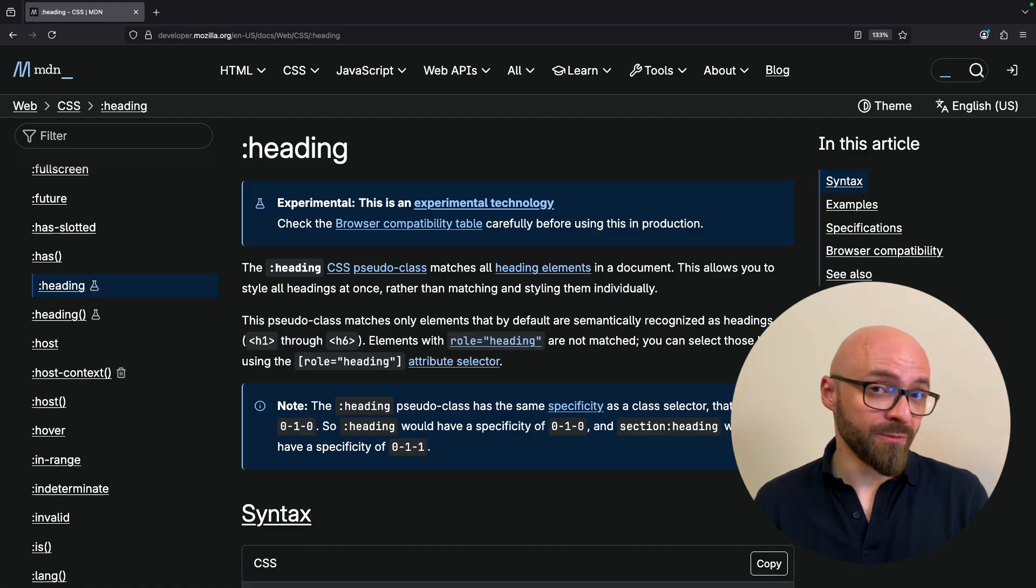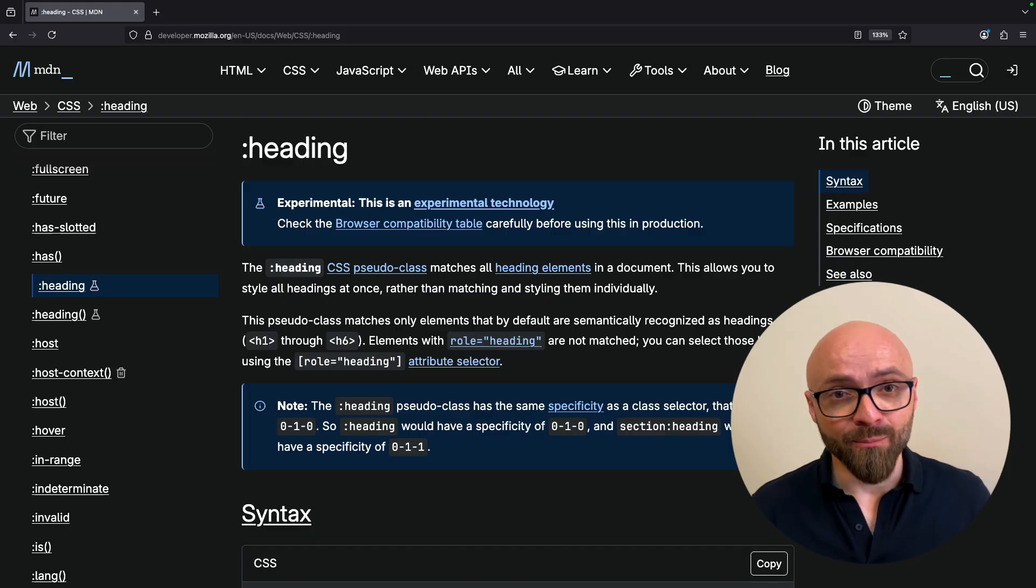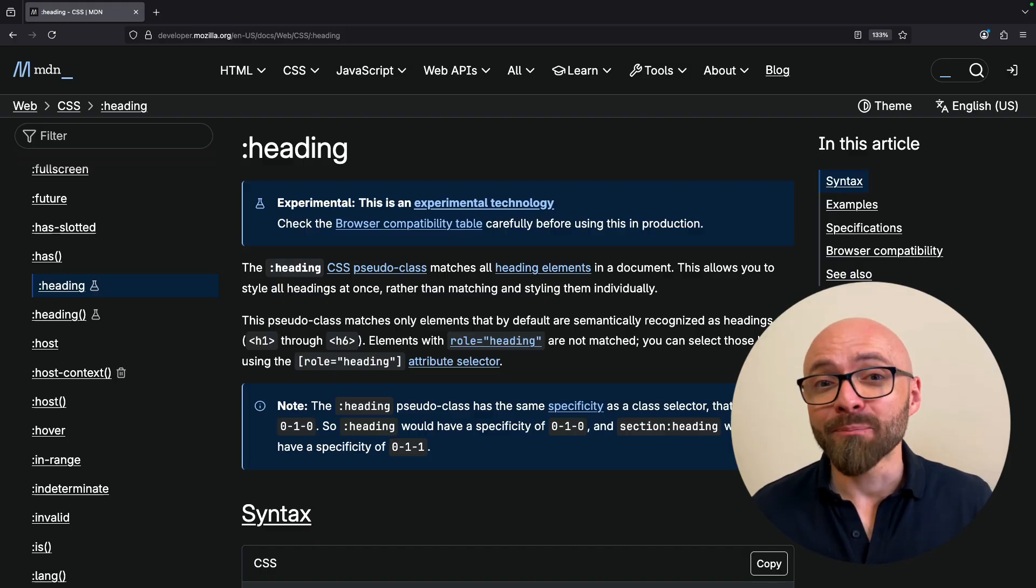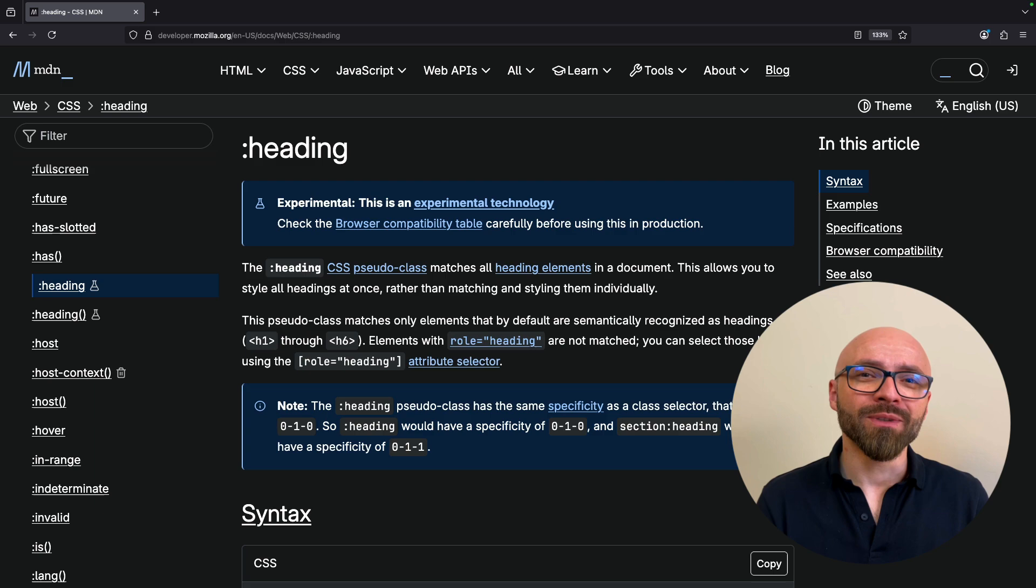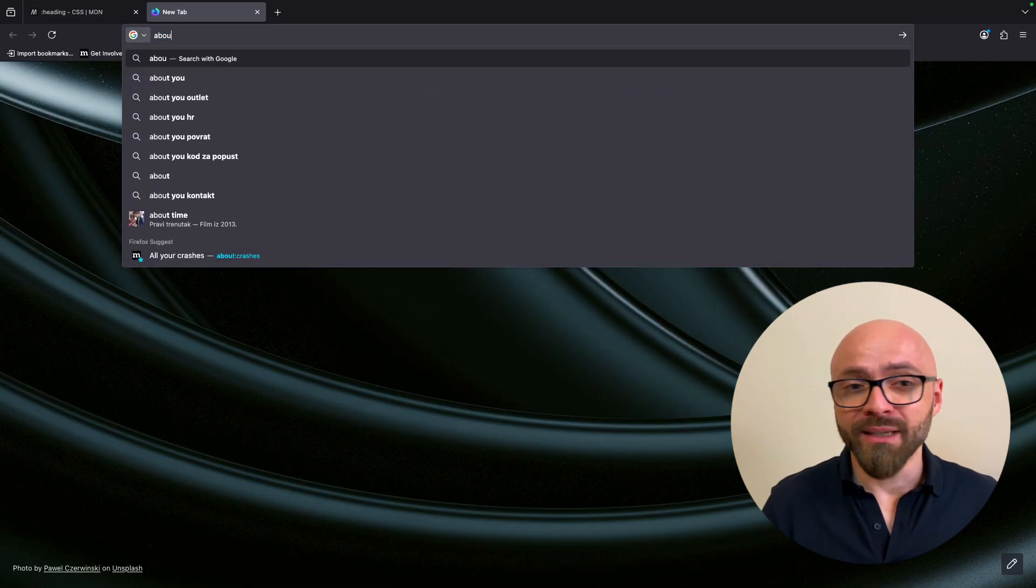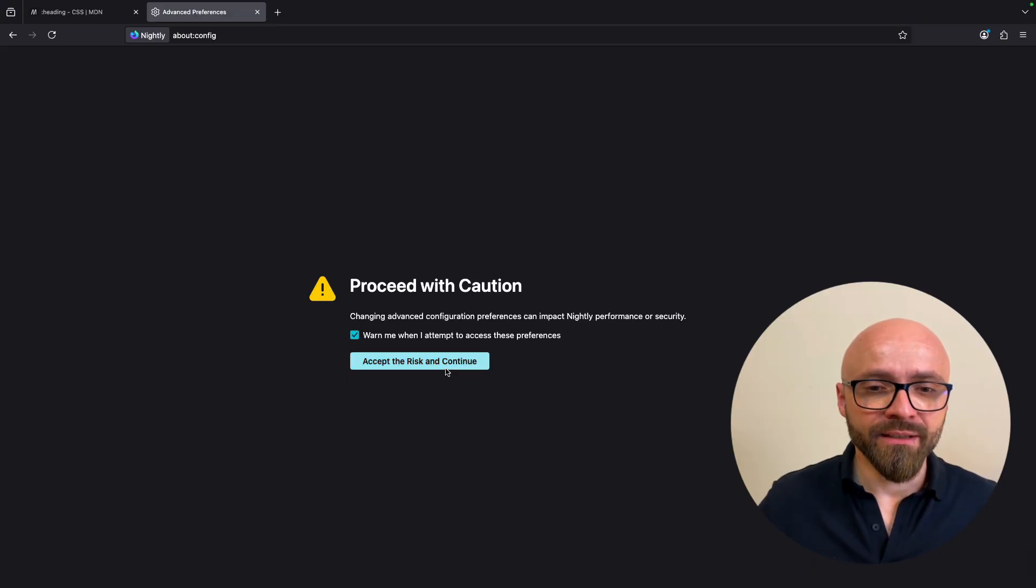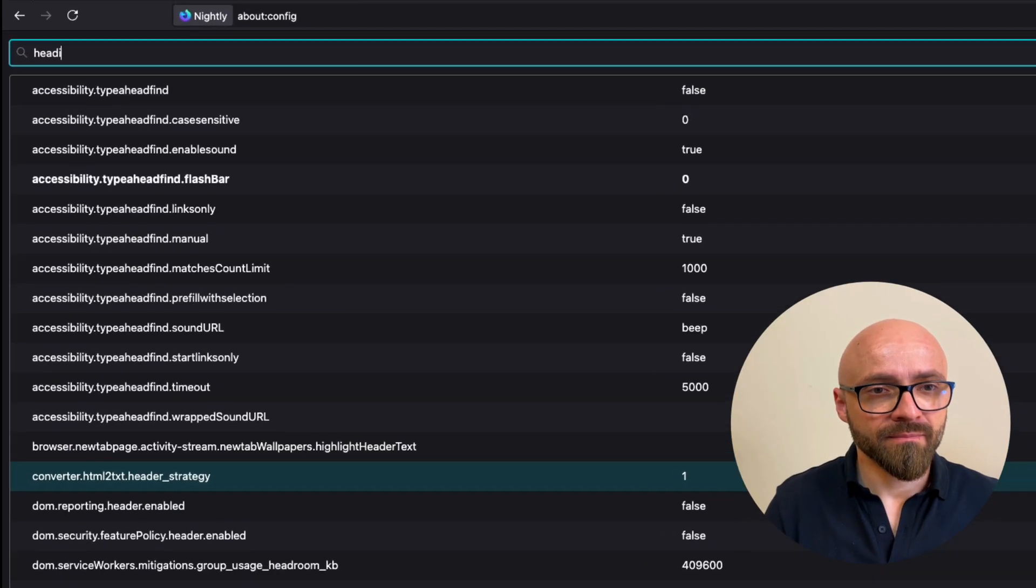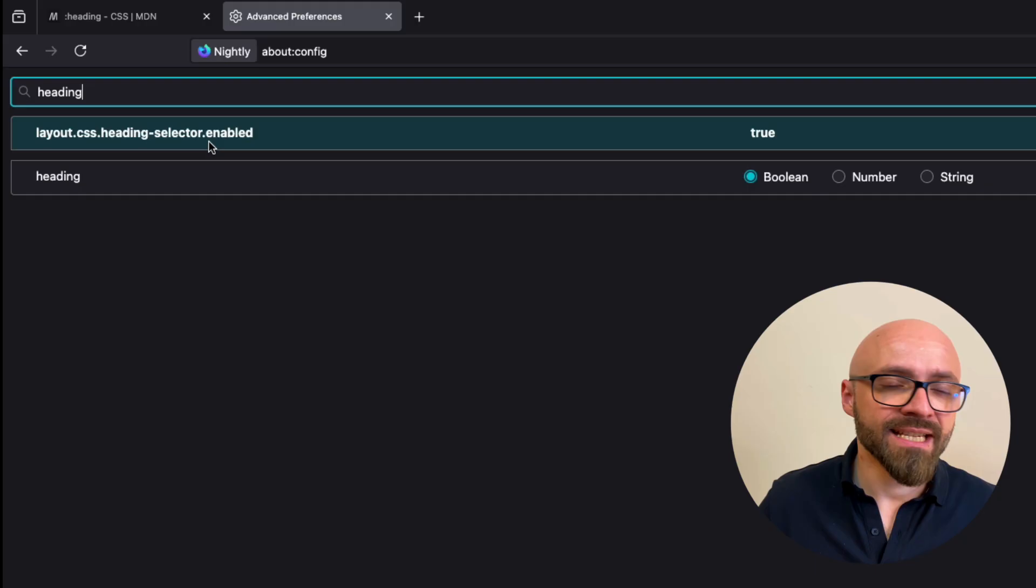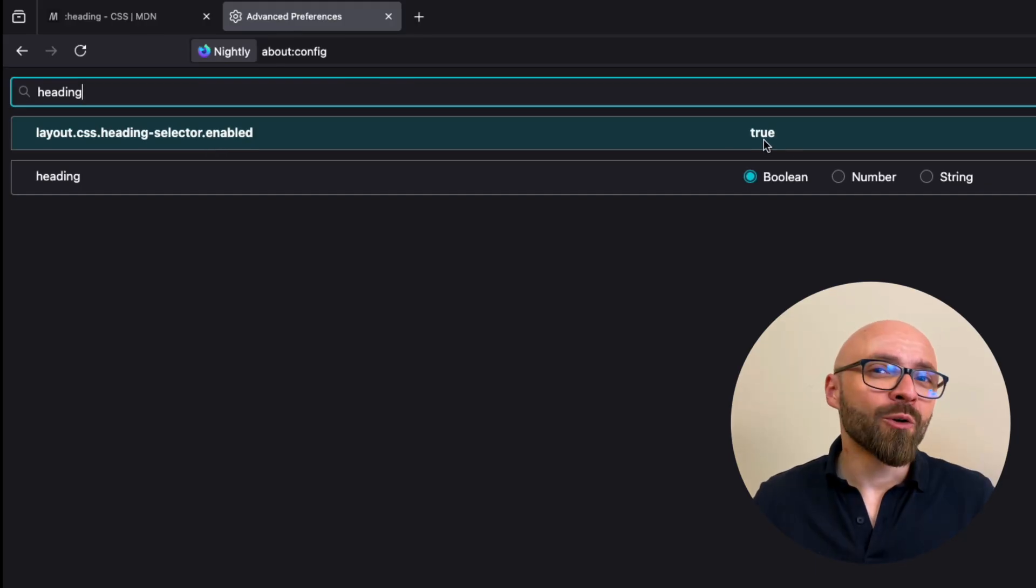This feature is experimental and only available at the moment in Firefox Nightly, and that behind a flag. So if you want to play with it, you will first need to enable it. To do that, you're going to open the about:config page in Firefox. We're going to proceed here, search for heading. There it is.